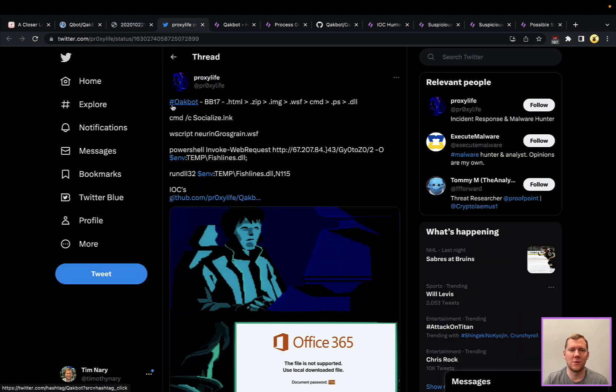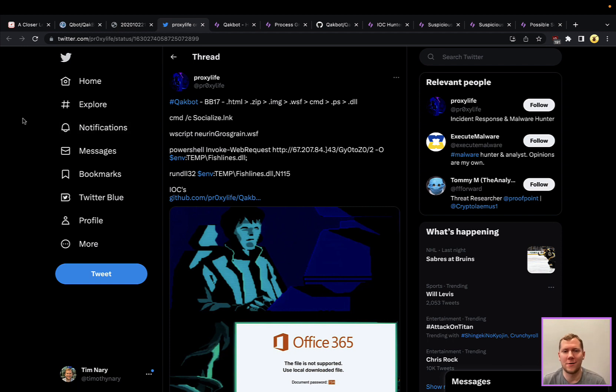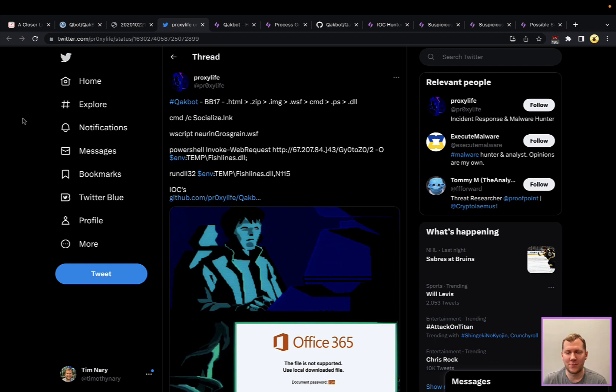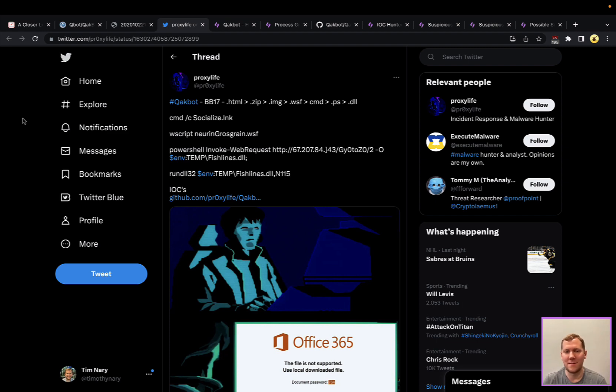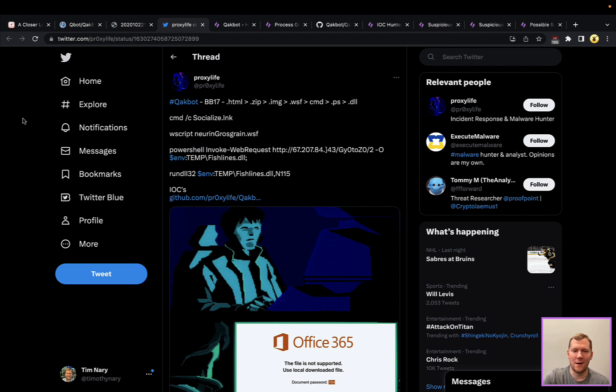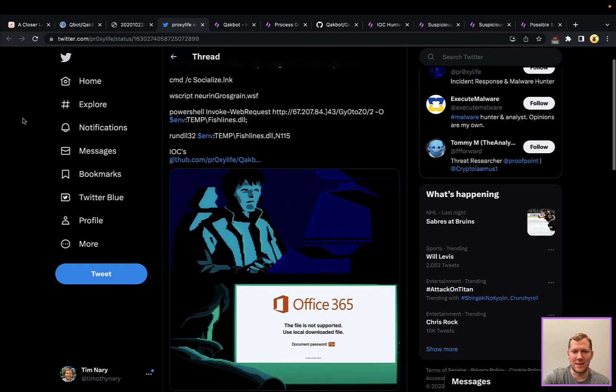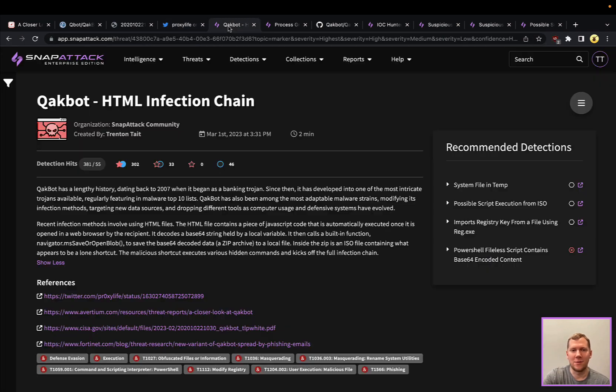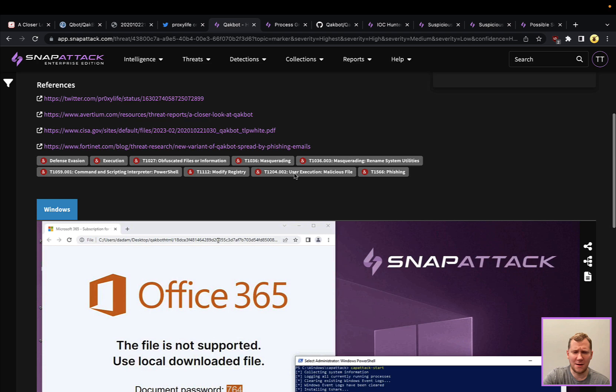We're actually going to take a look at this specific kill chain here. This is a recently observed infection from the last week, where they're going to have a malicious HTML file, assumed different ways that that can come in, probably through a malicious email. It's going to download a zip, which is going to have an image, like an ISO that's going to be mounted. They're going to use Windows scripting, CMD, PowerShell, and other things to eventually get that malicious DLL that's going to run and establish their C2 in that backdoor. Really good technique here. Let's take a look and see what this looks like in SnapAttack.